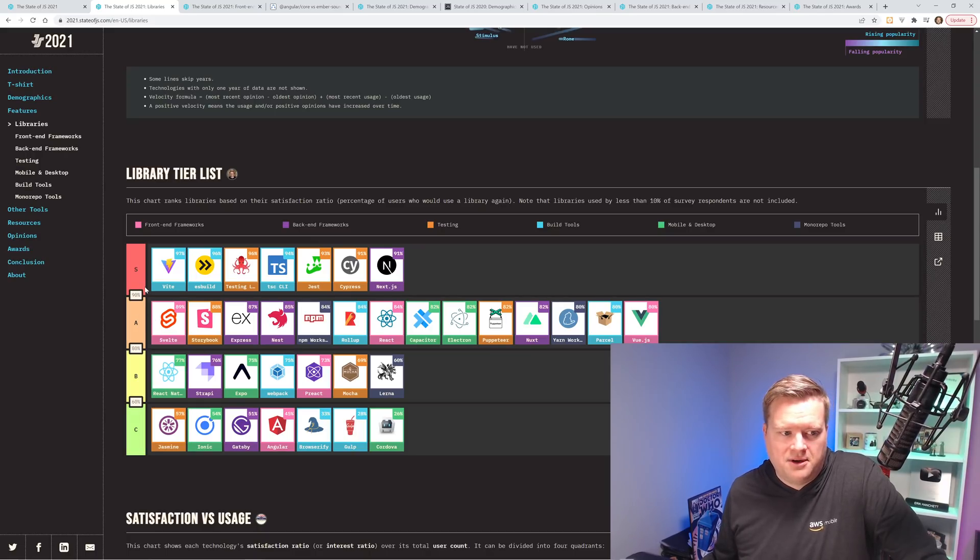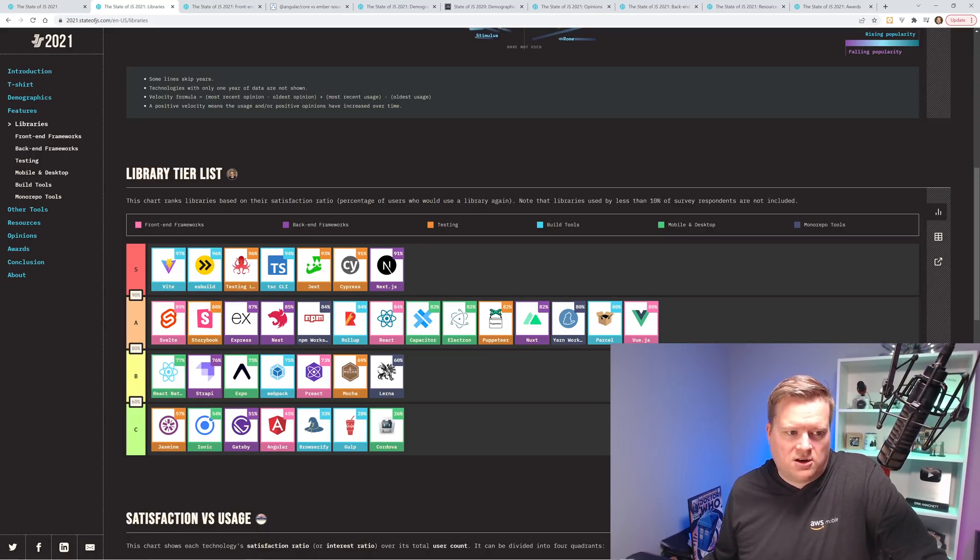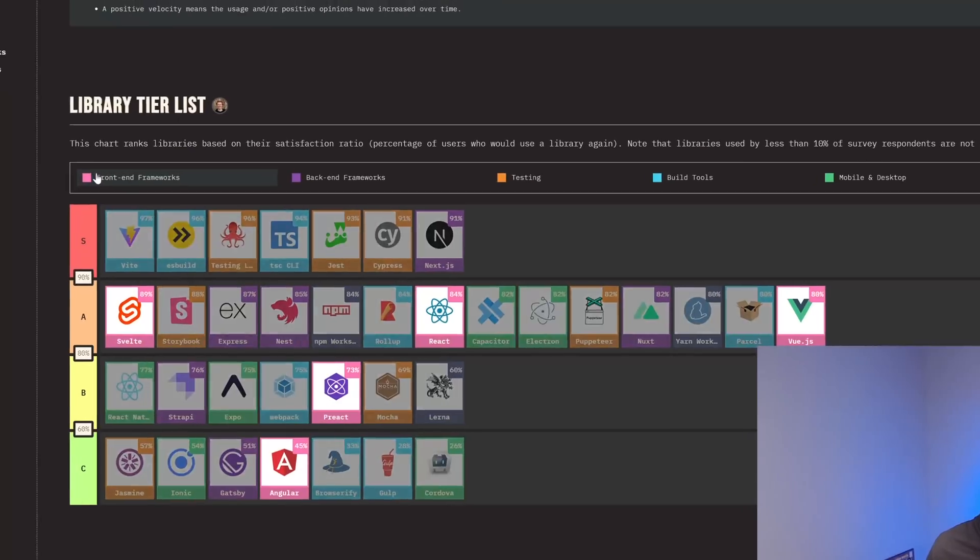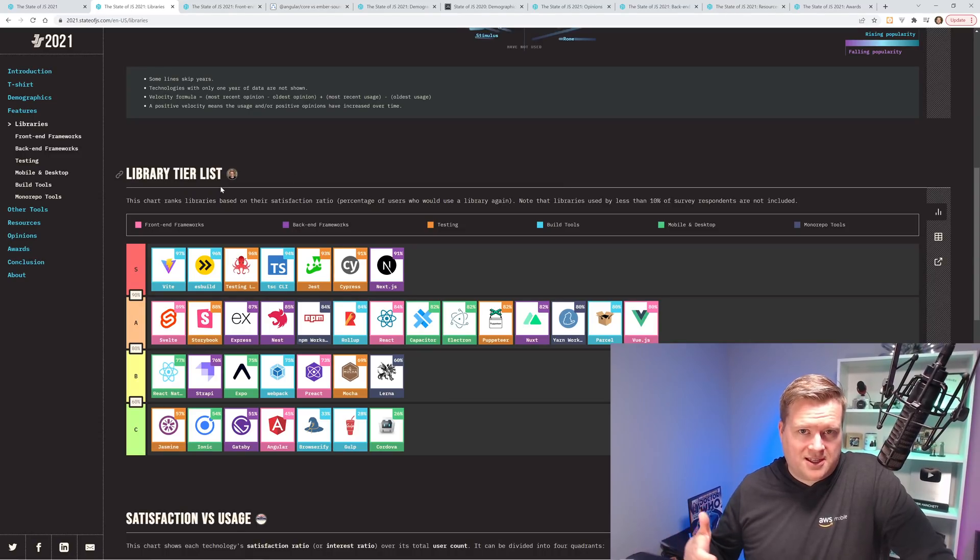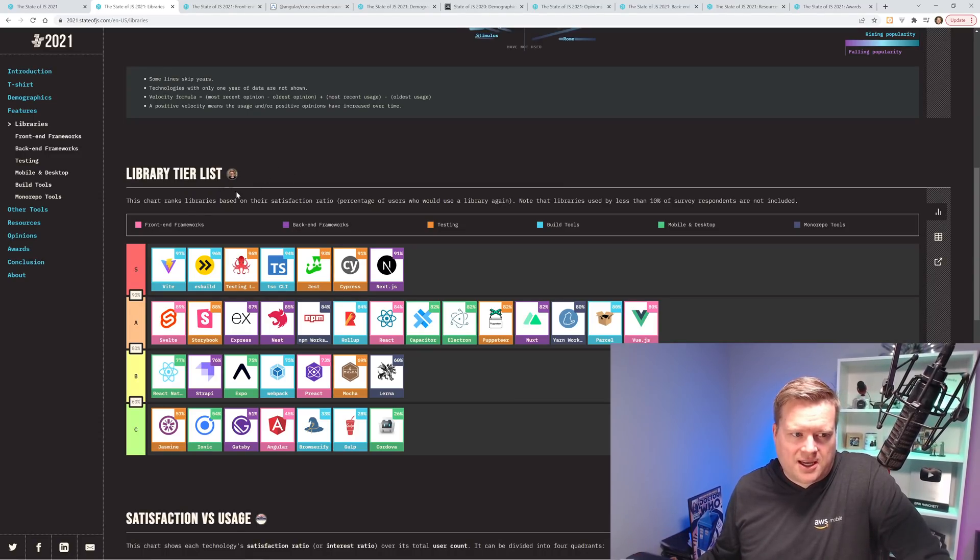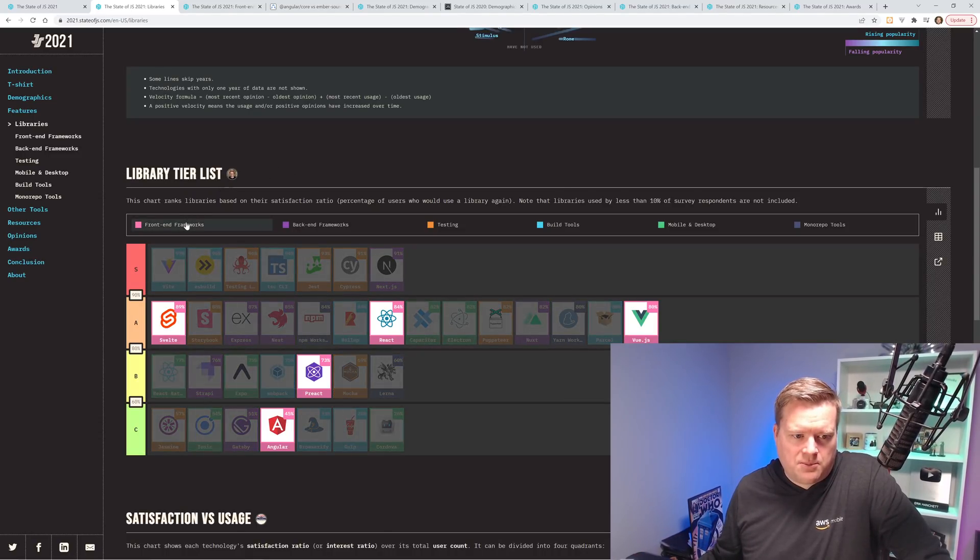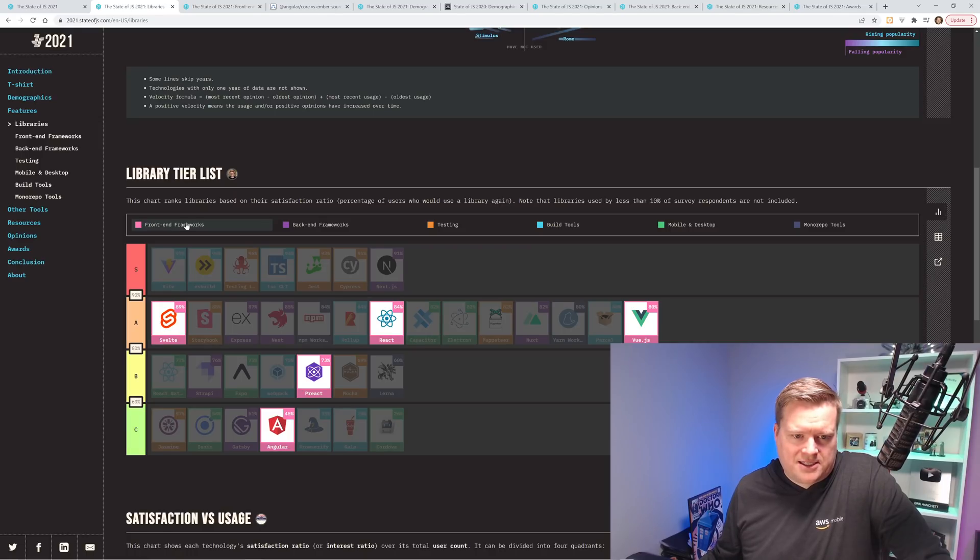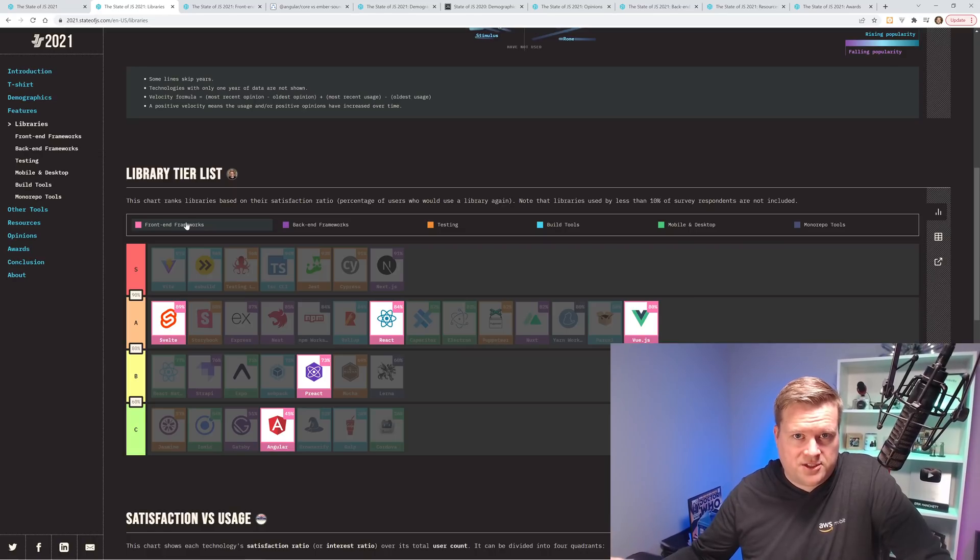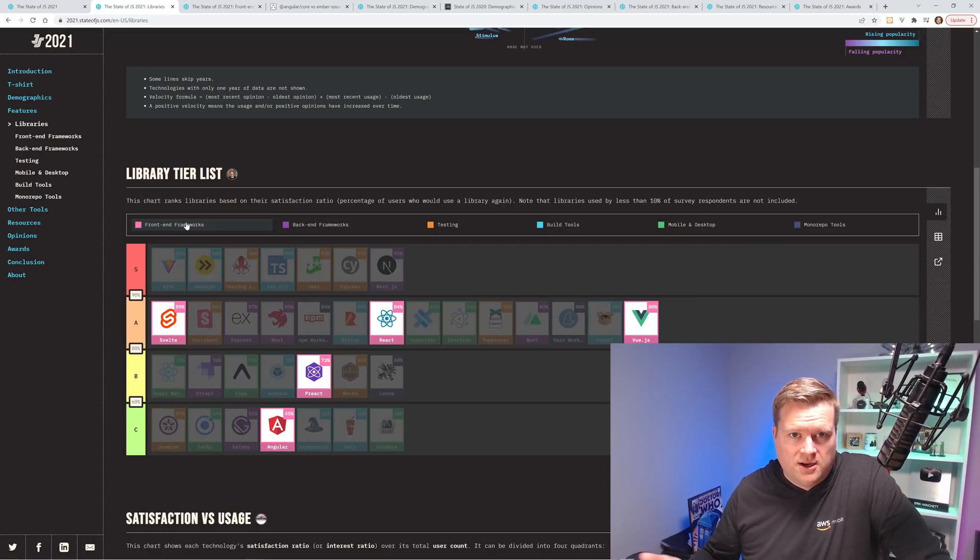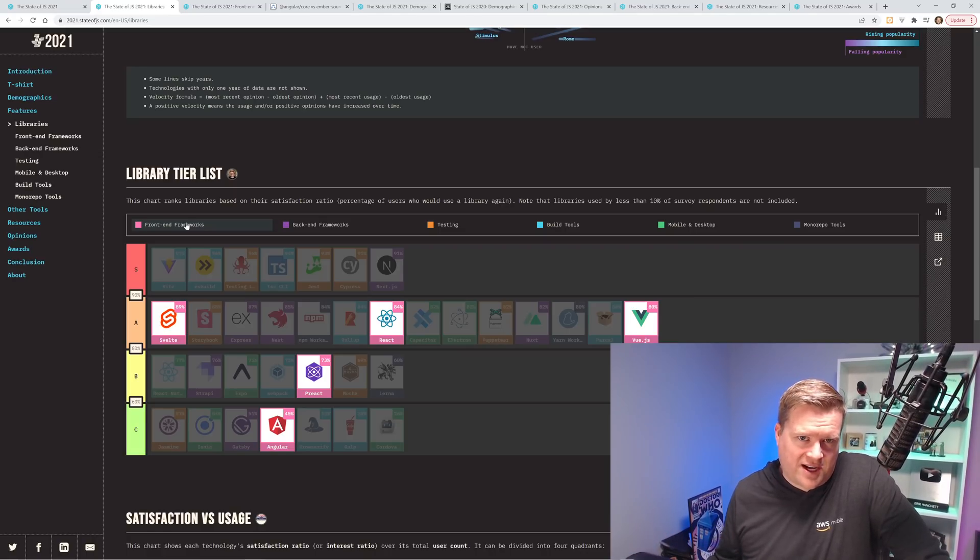S being the top, A, B, and C, and this is all based on satisfaction. So what I thought was interesting, if we look at the front-end frameworks specifically, they have Svelte at 89%, React at 84%, and Vue at 80%, just on that cusp between the A and B tier. So when I first looked at this survey, I was trying to understand how did it come up with this? Because React is 84%, it's only 4% higher than Vue. I thought React was the most popular JavaScript framework. How does that deal with satisfaction and usage?